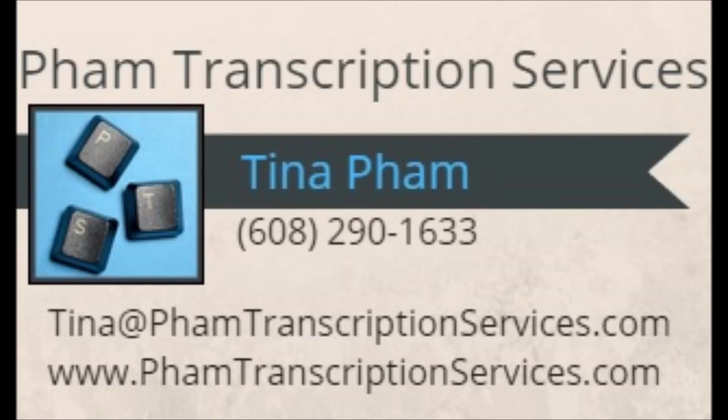If you're looking for transcription services, you can find the contact information over on my website phamtranscriptionservices.com, that's P-H-A-M transcription services, with an S, dot com. Thanks for watching, and hope to see you next week! Bye!